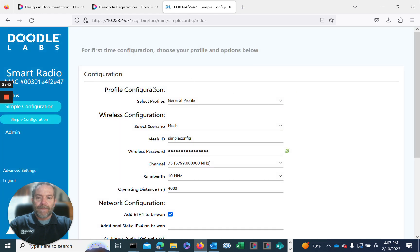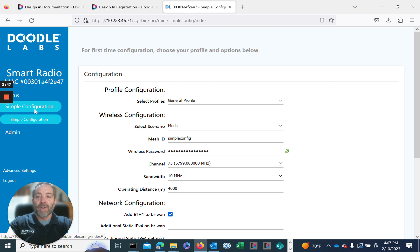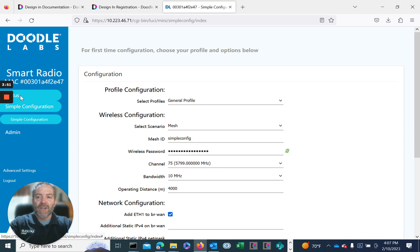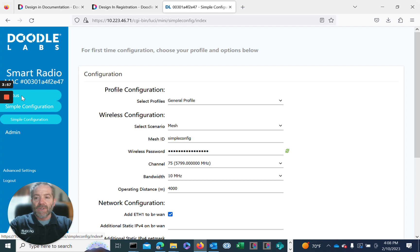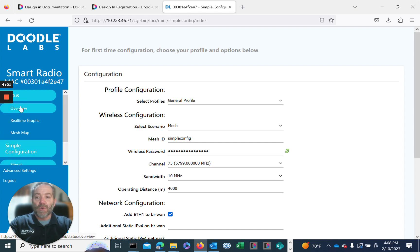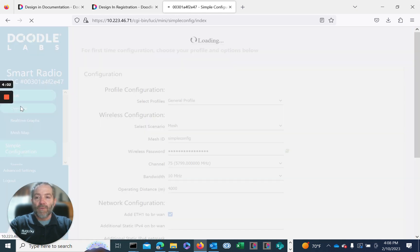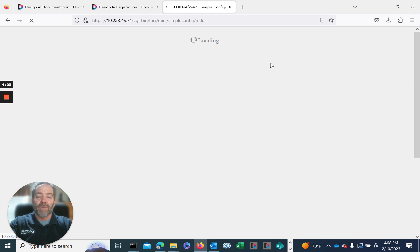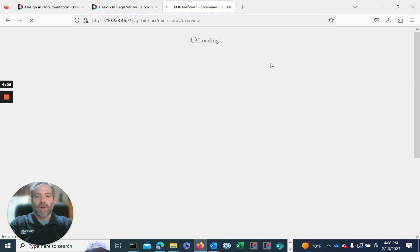It takes you to our configuration screen for simple configuration. But before I go to the firmware upgrade section, I want to go to status. The left side of our screen has our drop-down menus for our GUI. Go to the status section, look at the overview to see the current version of firmware on the radio prior to upgrading.